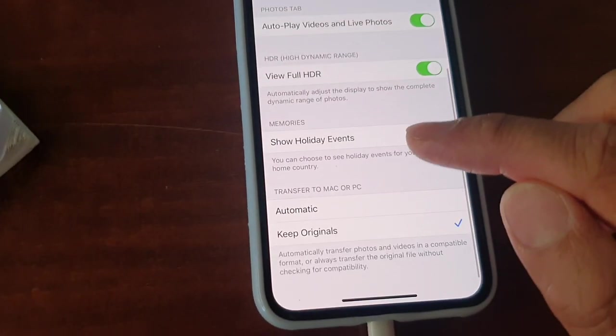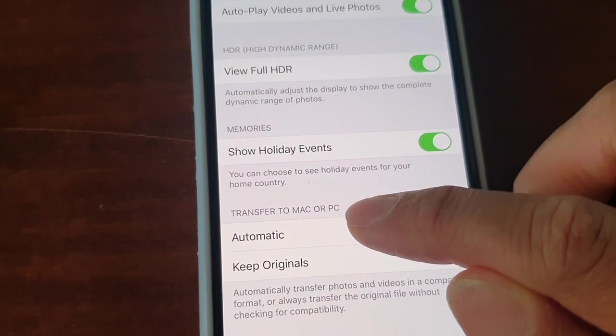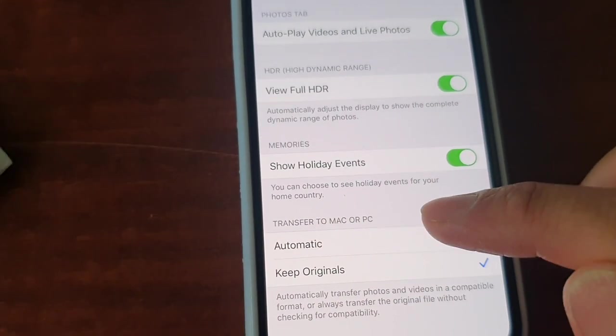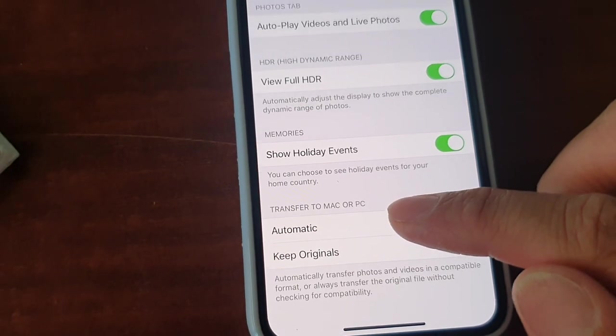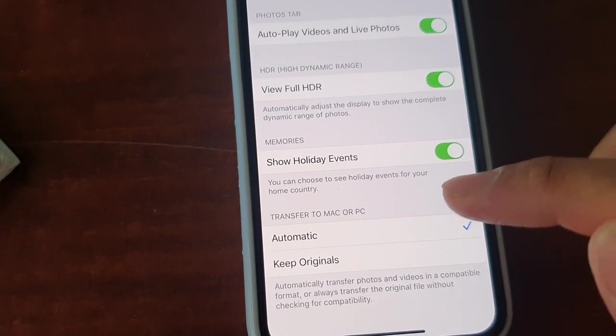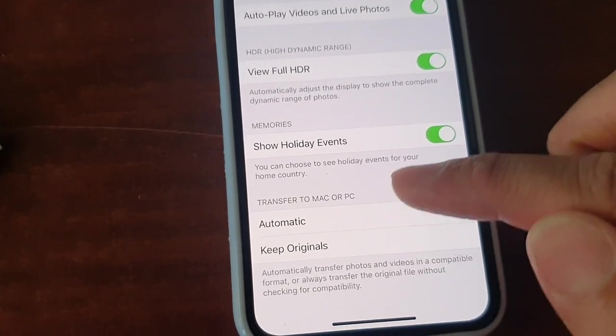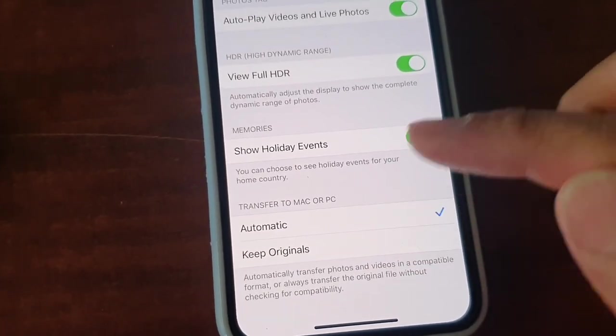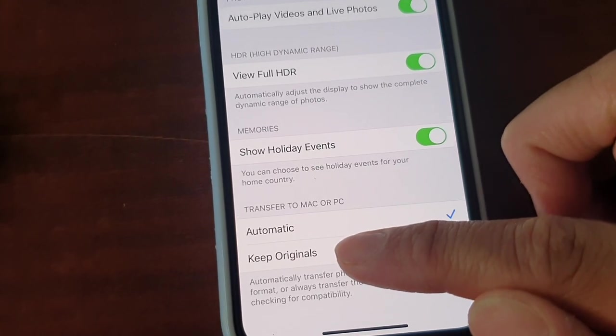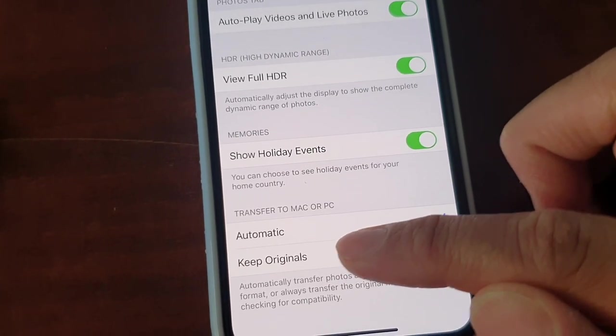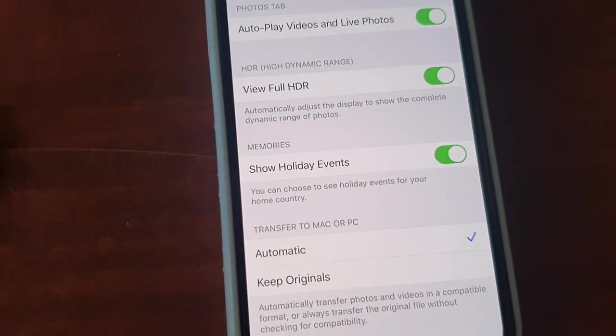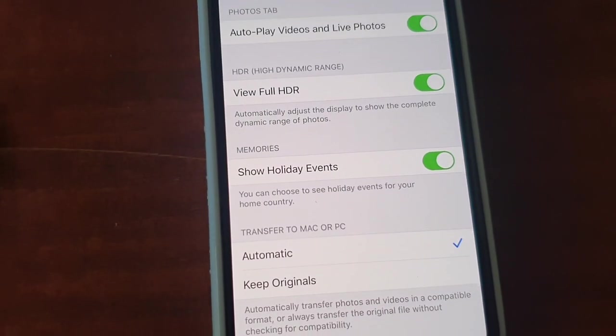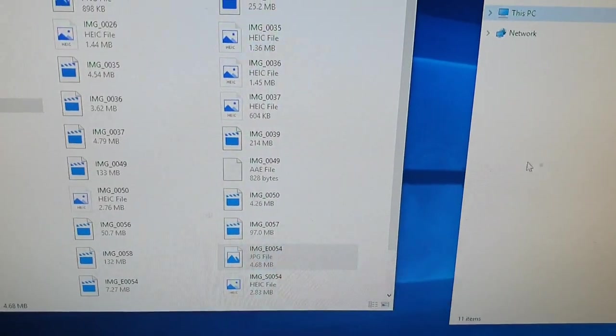And in Photos, go all the way down to the bottom and you can see here it says 'Transfer to Mac or PC'. You can try just selecting between Automatic and Keep Originals, switching them around. So at the moment it is set to Keep Originals, so I'm going to choose Automatic and then give it a try.